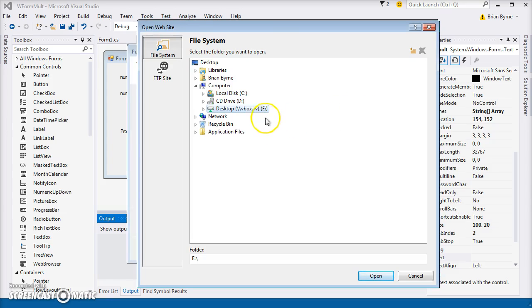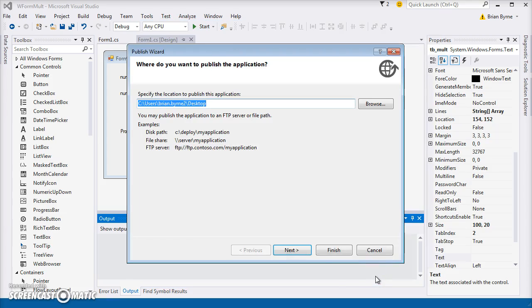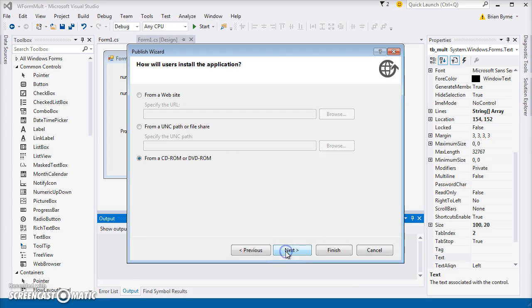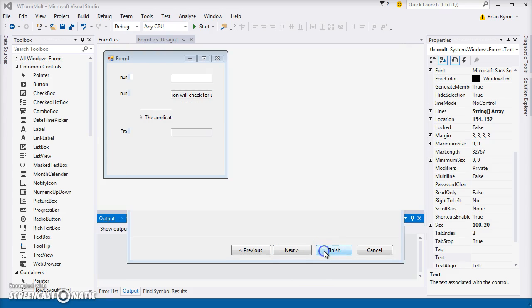We just put here and say Open, then run Next. From a CD-ROM, and Next. The application will not check for updates. Okay, Finish.